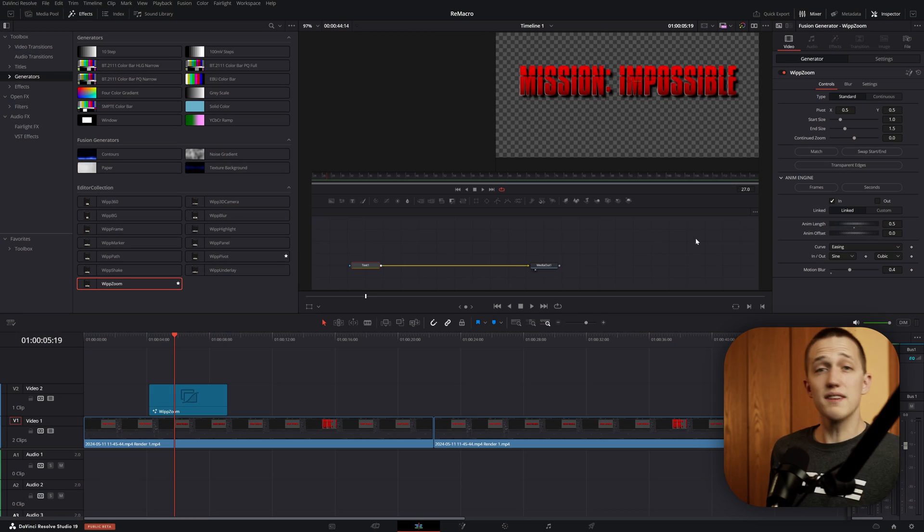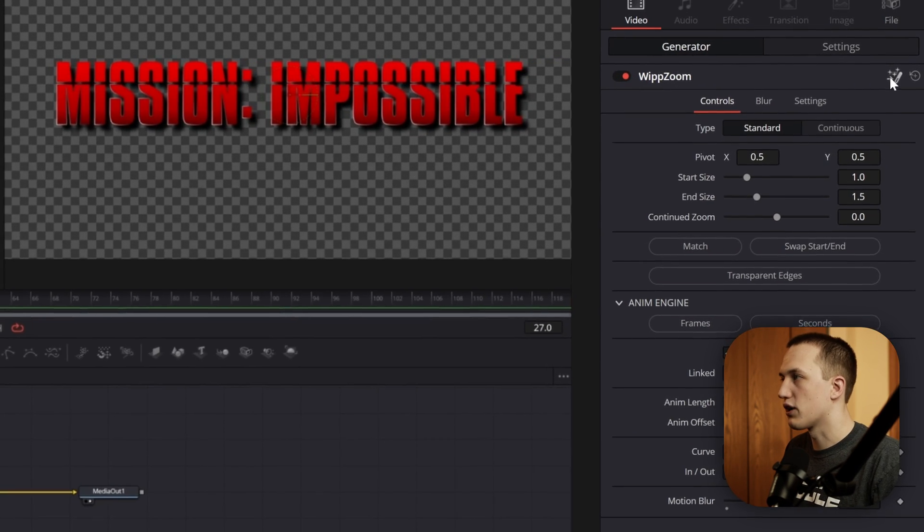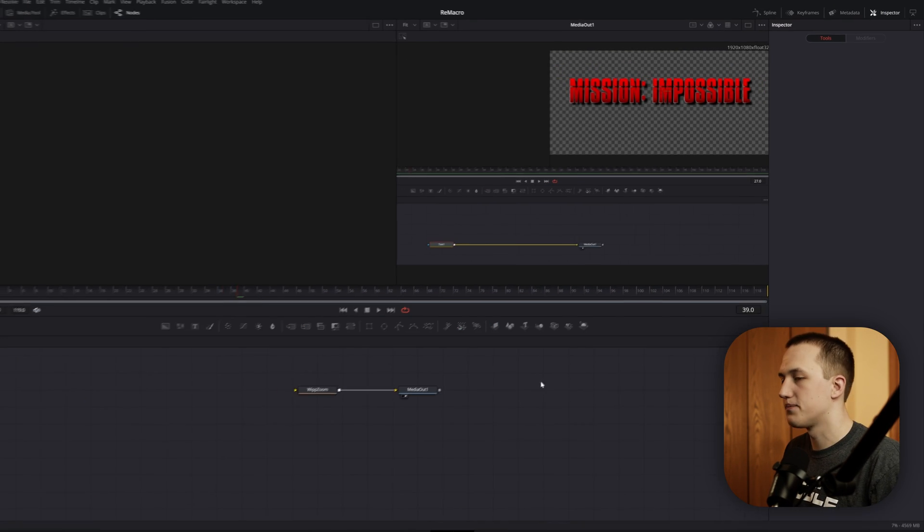So that was all pretty easy to do, but when you have to do it 20 or 30 times in each project, it gets a little annoying. To save this as a custom template, press this Go to Fusion button in the top right of the Inspector.